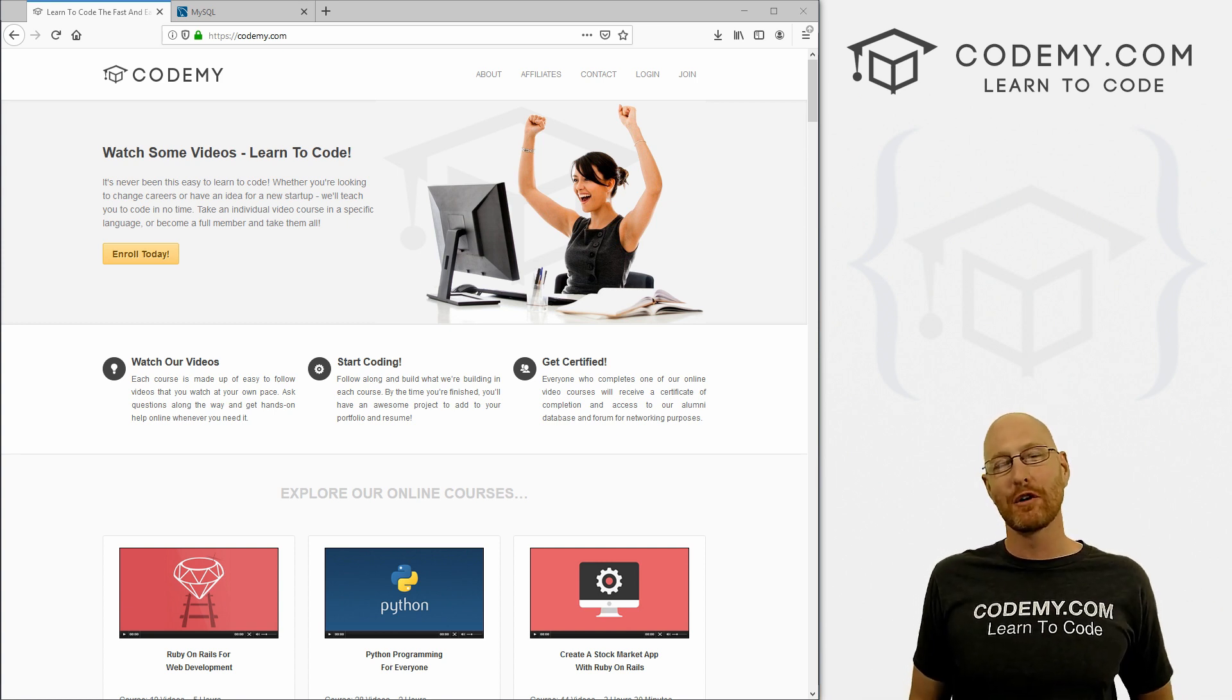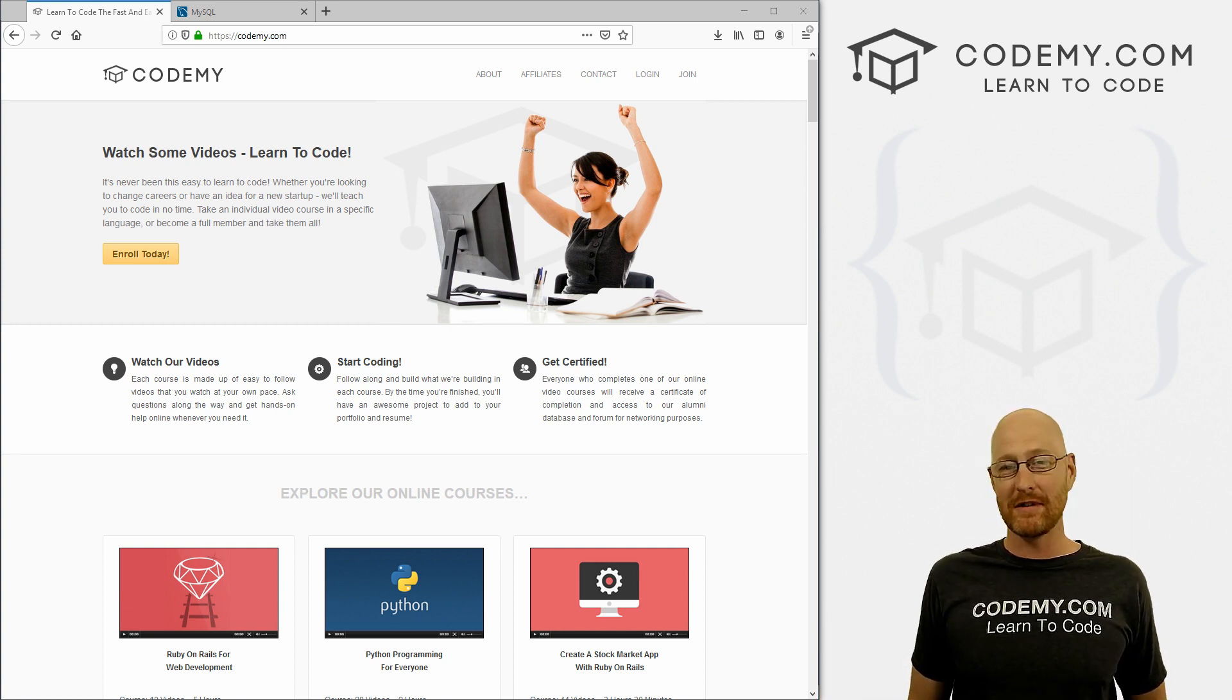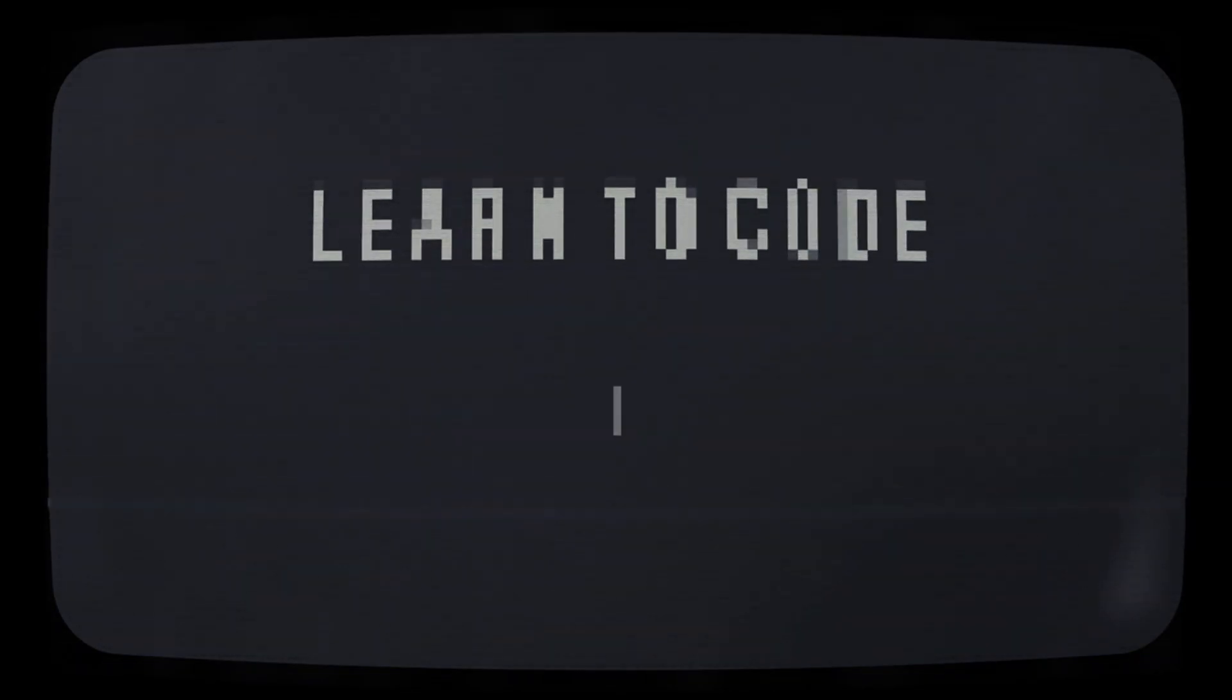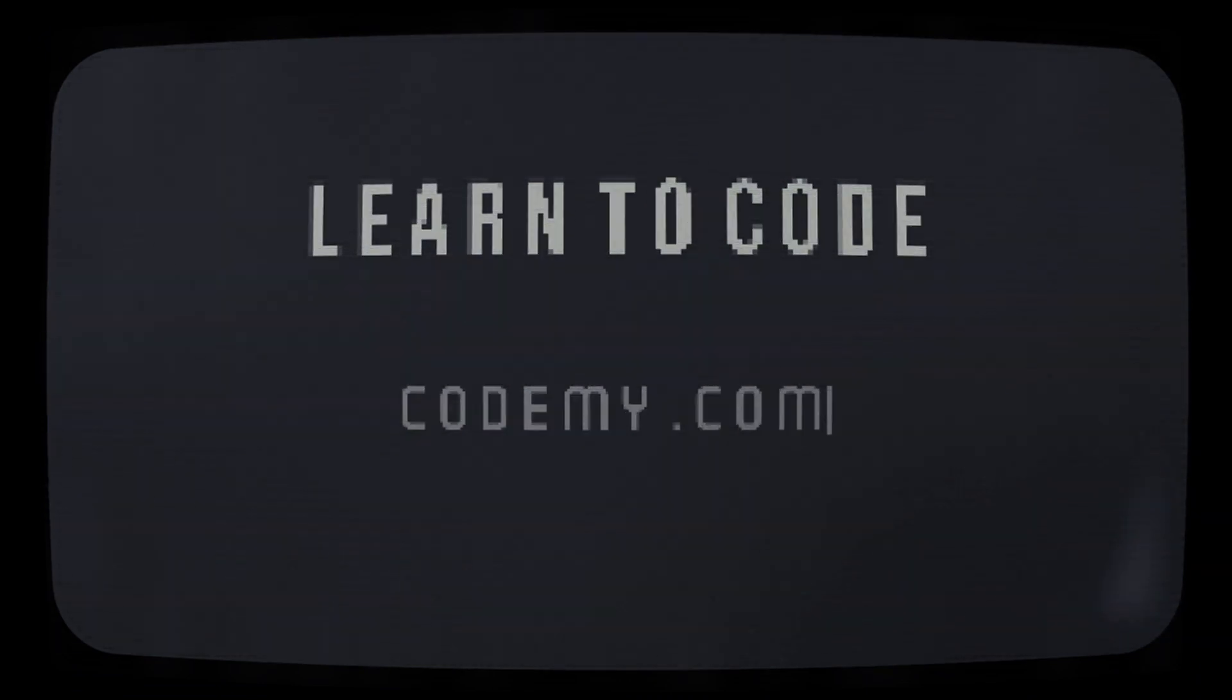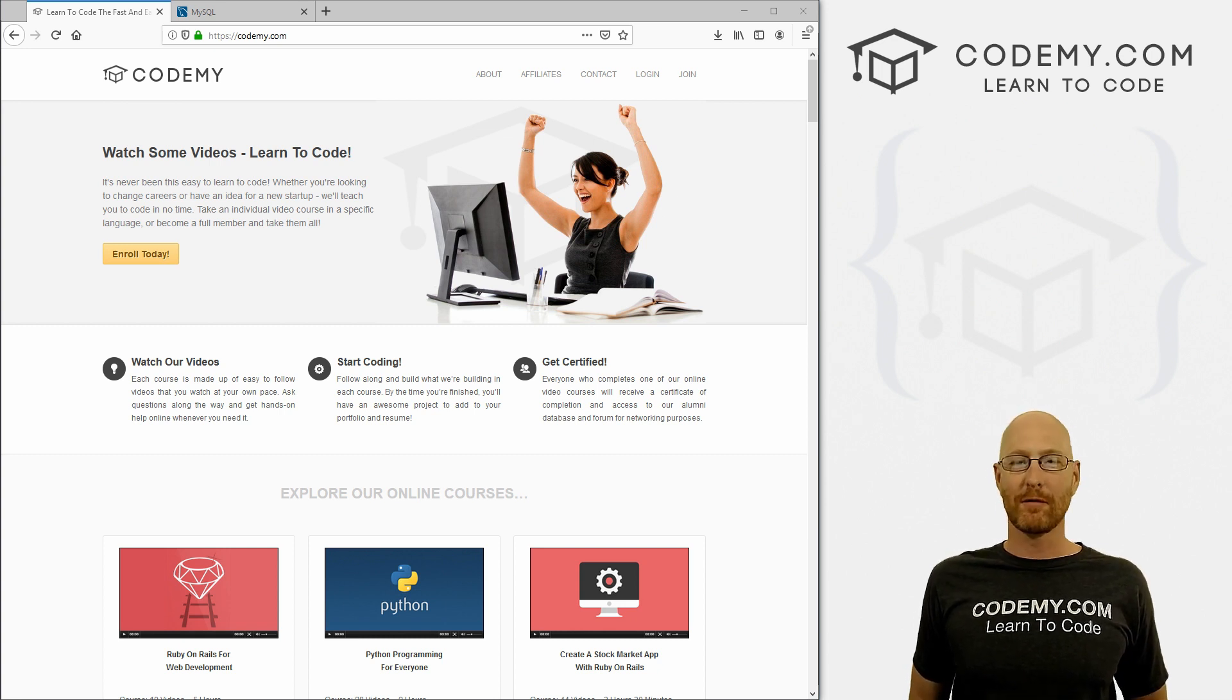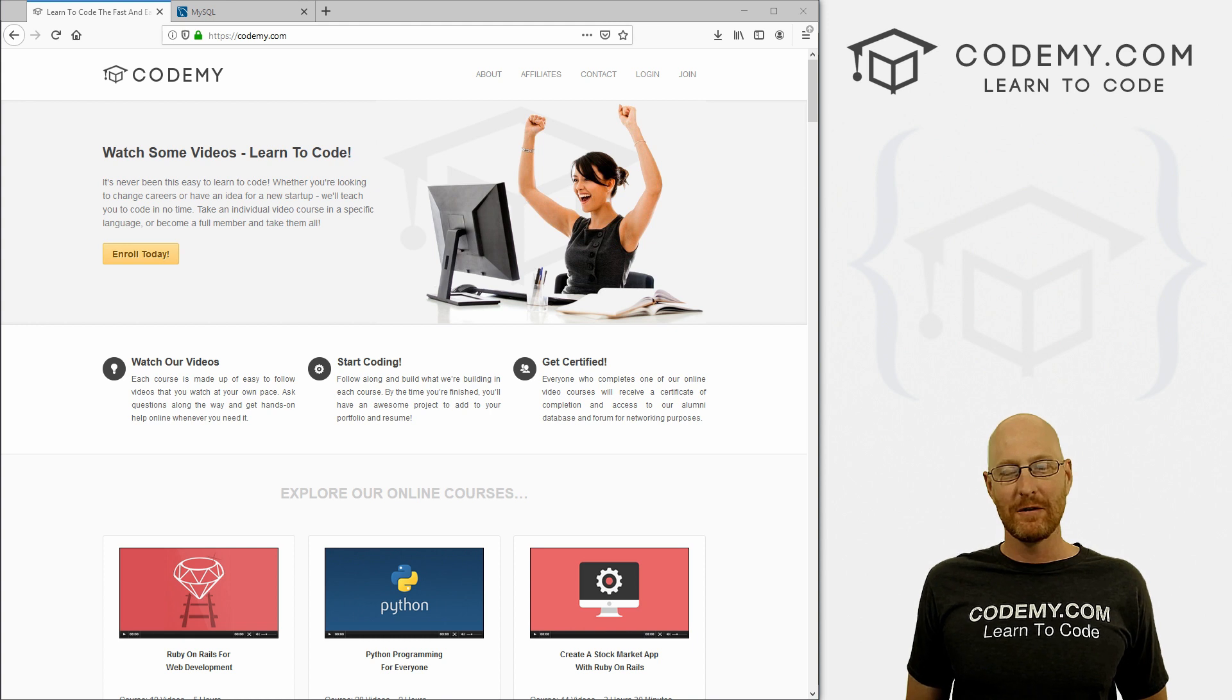What's going on guys, John Elder here from Codemy.com. And in this video, I'm going to show you how to create a CRM database tool with Python and Tkinter - a customer relationship management tool, big database tool using Python and Tkinter.